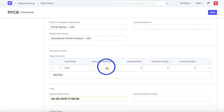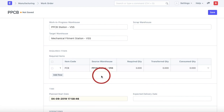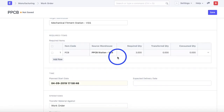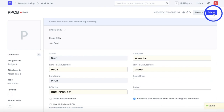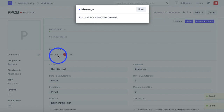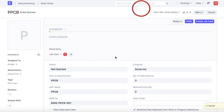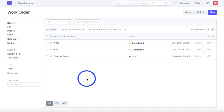In the source warehouse we define the warehouse as PPCB Station, because the PPCB is already there from the previous work order. Once these settings are in place, I save and submit the work order. A job card is created, and I continue with the same work order process performed for the previous work order.